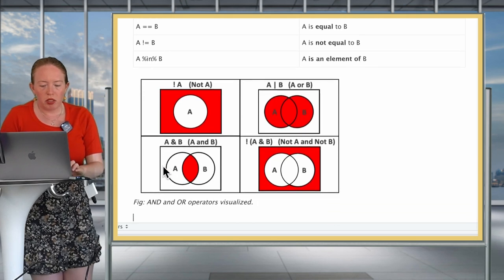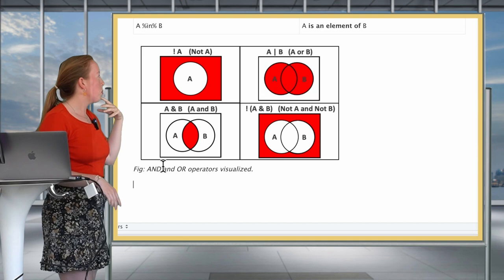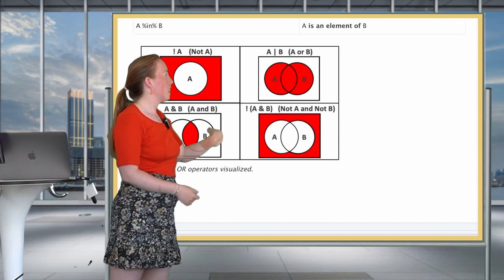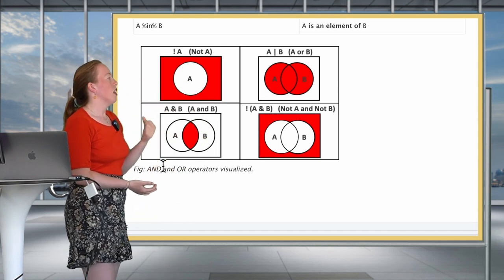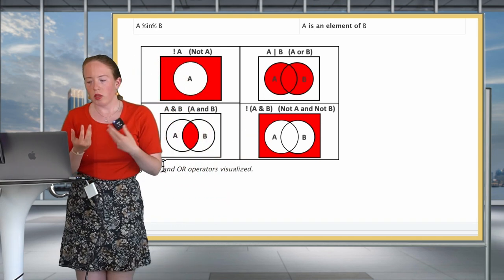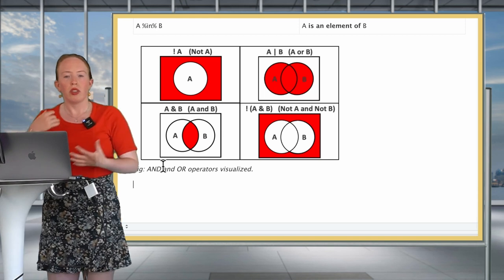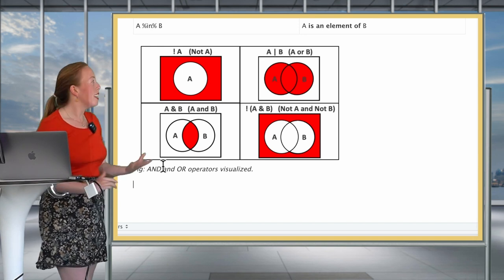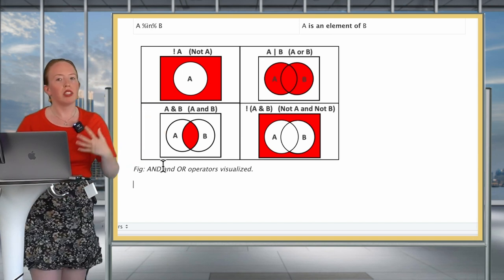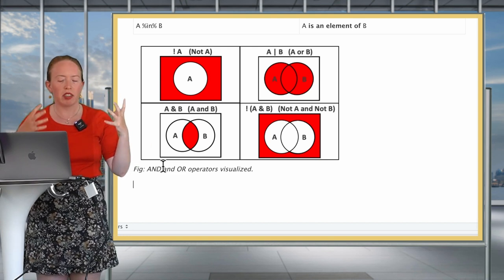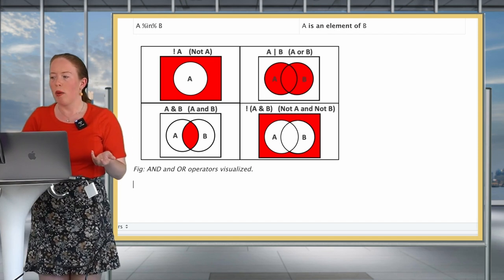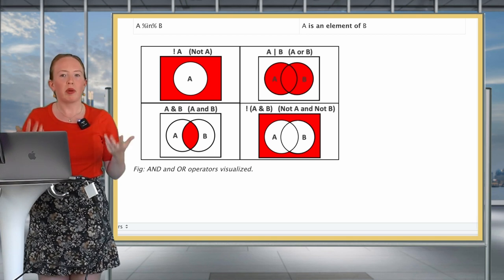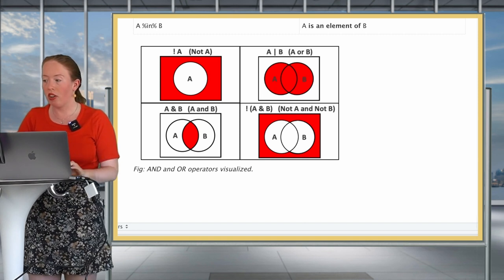And then for those of you who maybe need a more visual representation of some of them, I invite you to have a look at this. So this is the fact that we want to select not A. This is the fact that we want to select A or B. This is if we want to select A and B. This is if we want to not select A and B. It's useful to have under your elbow when you're working. That way, if you have a doubt about what you want to do, you can visualize it and understand what it is you want to keep, what it is you want to drop.